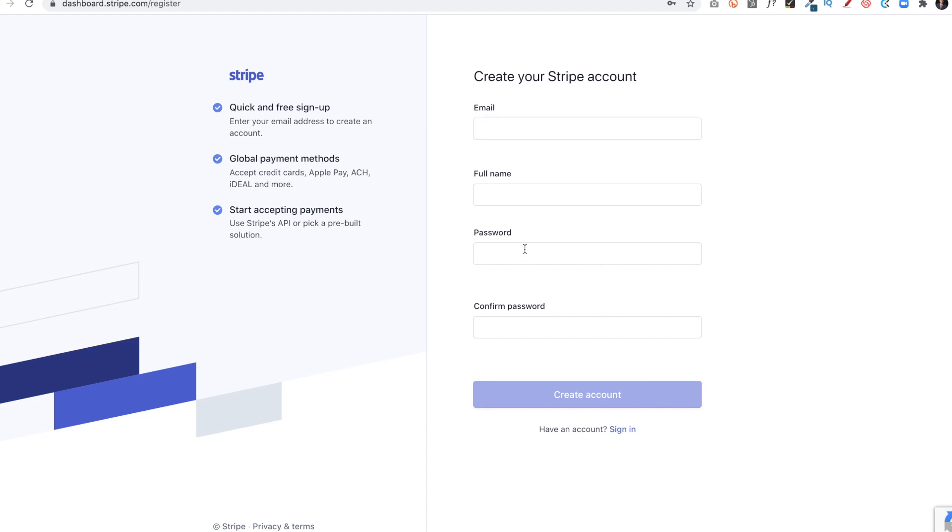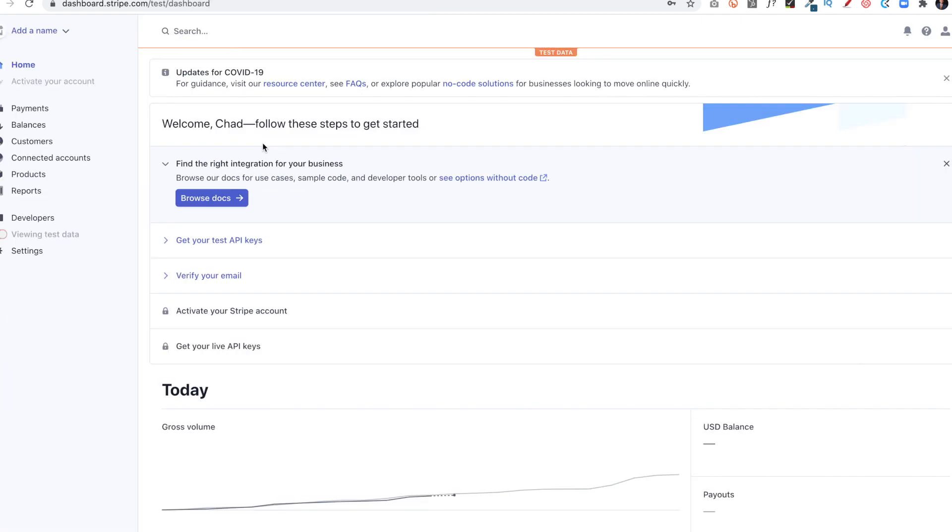A couple things about password. You want to enter in characters like an exclamation point or an asterisk or a dollar sign. You want to enter in capital letters, lowercase letters, numbers, just to make it strong. Once I've created the account, it will go through a few things.